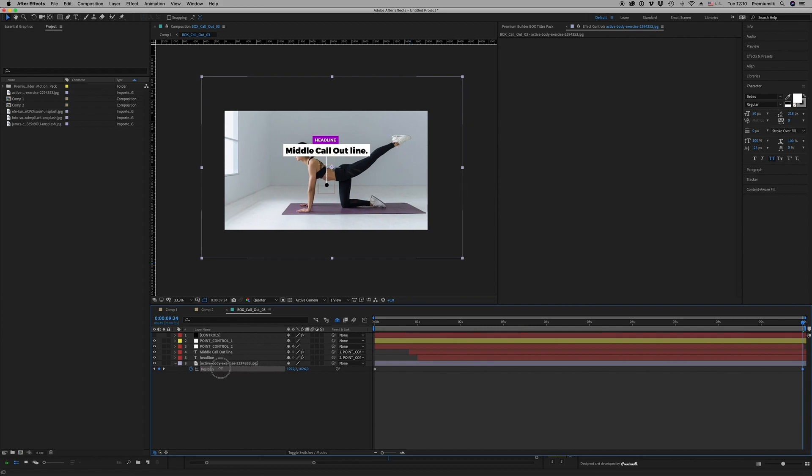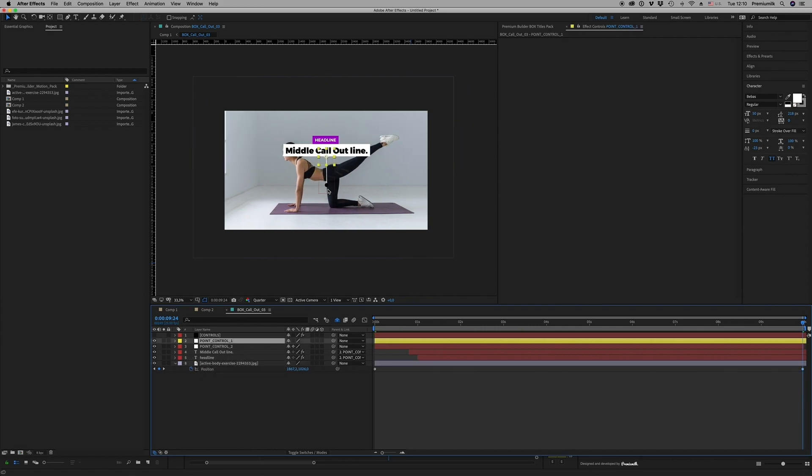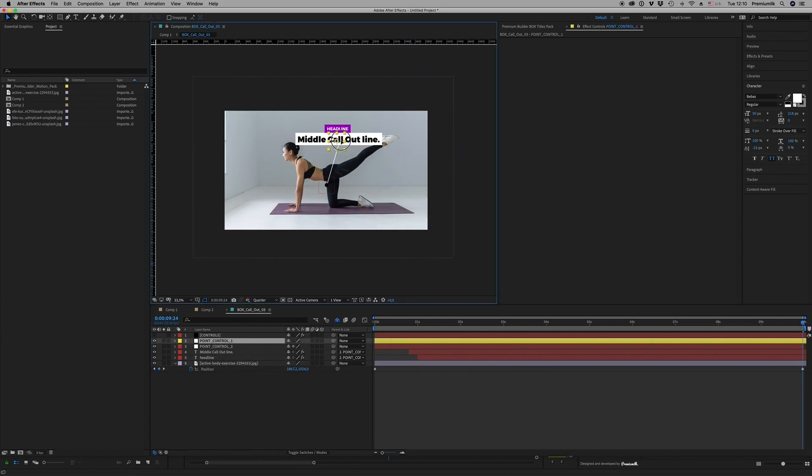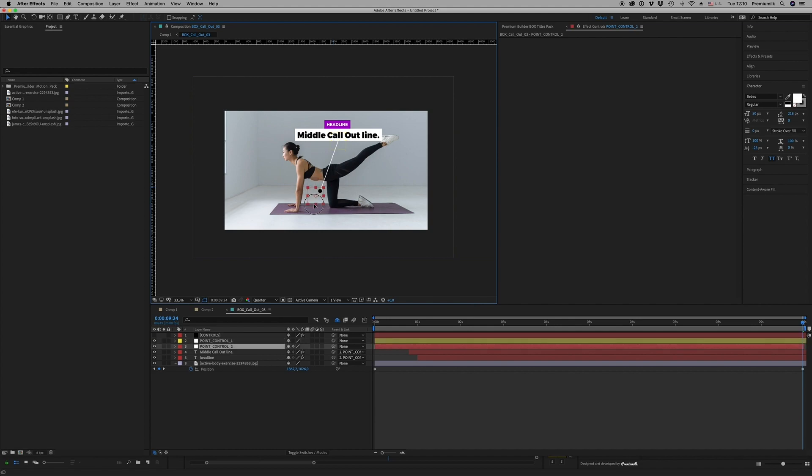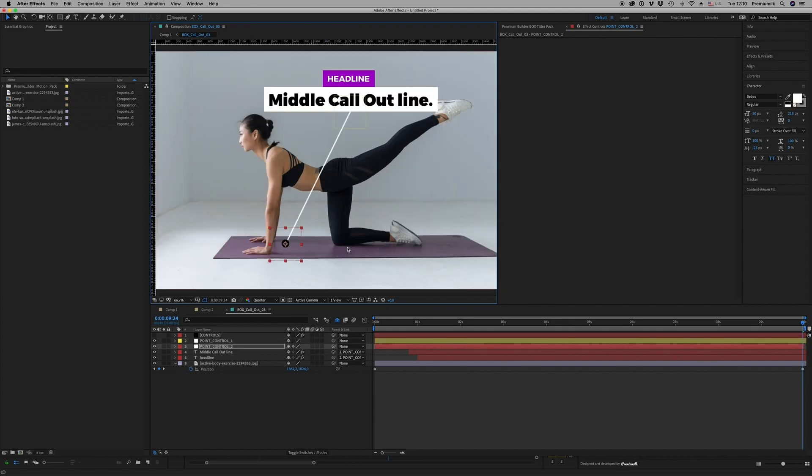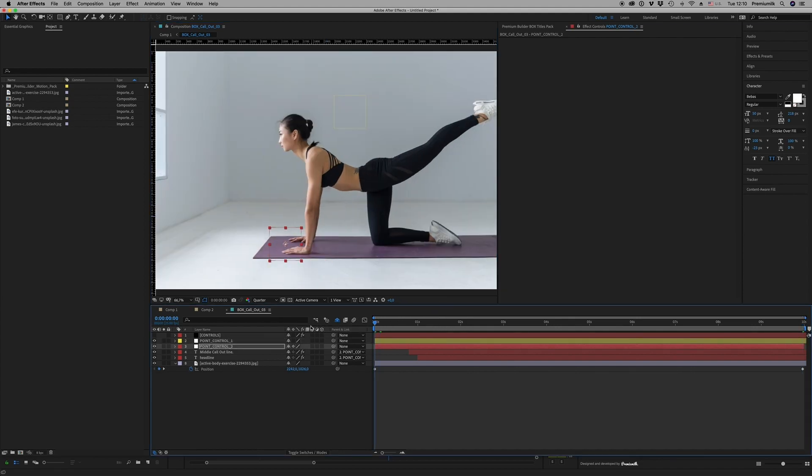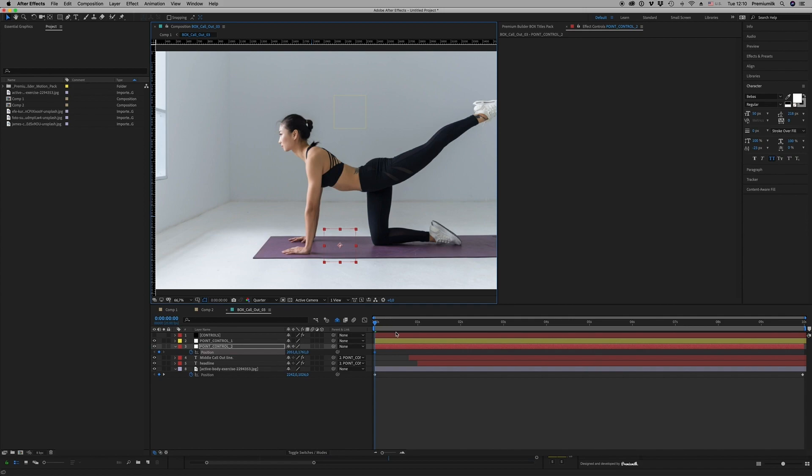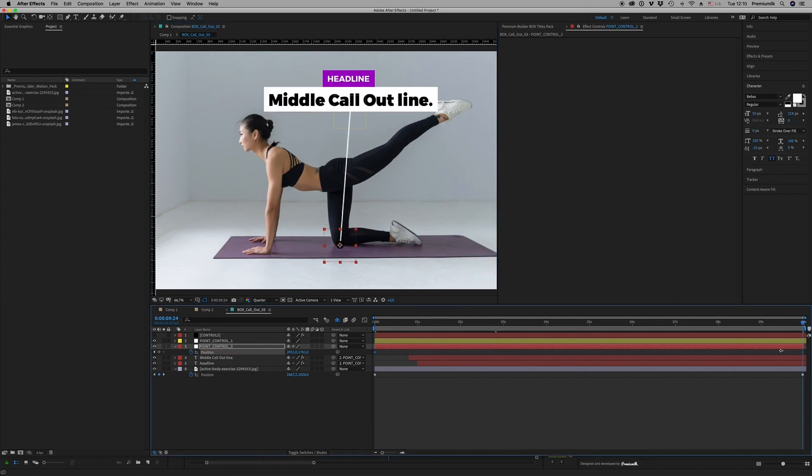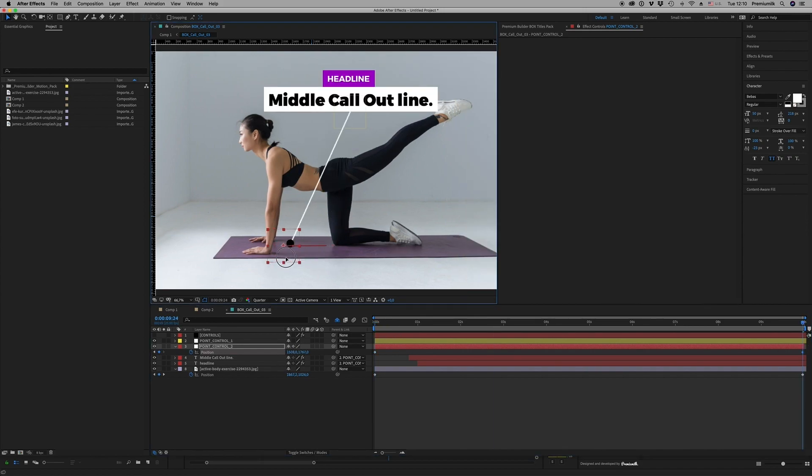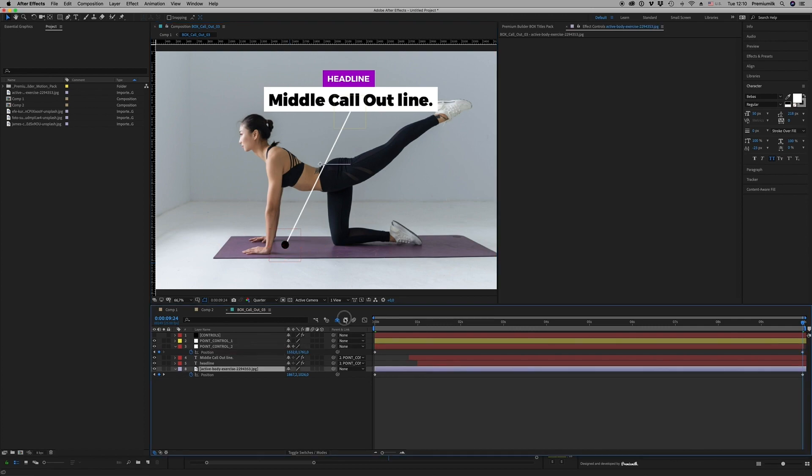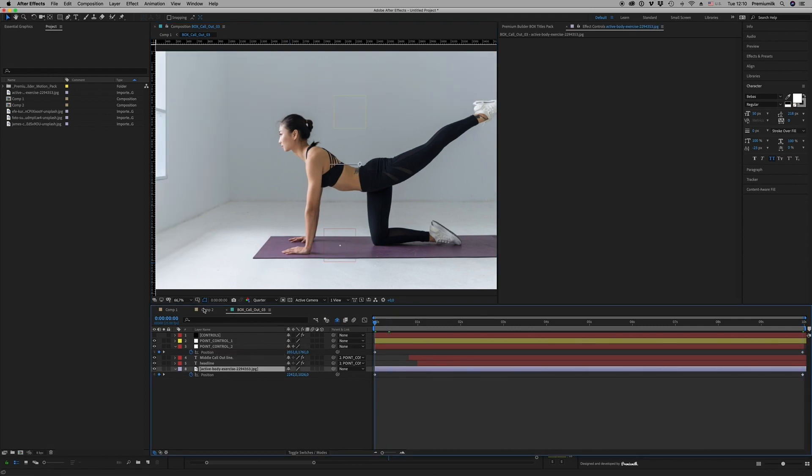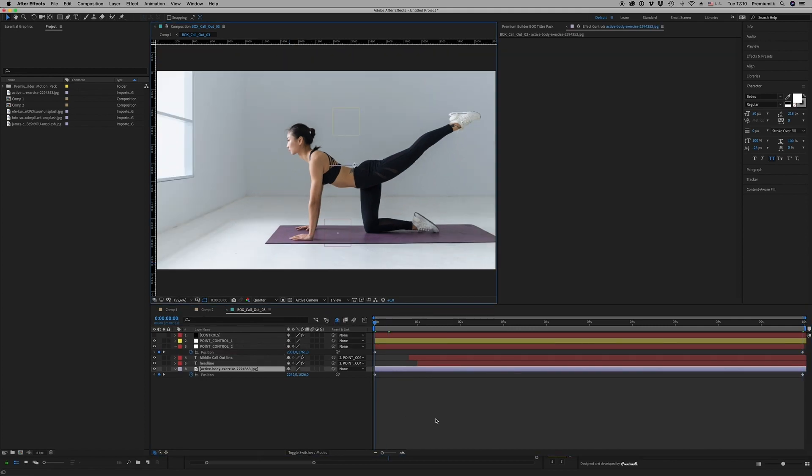And from the point control, you are able to move, to make keyframes to the position from here to here. The result will be like this.